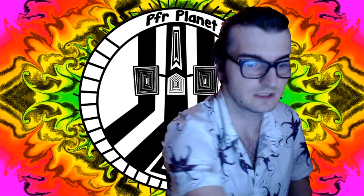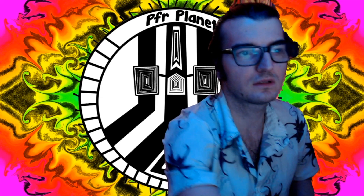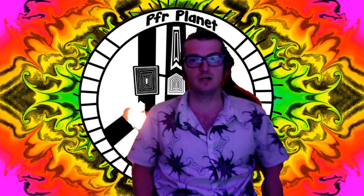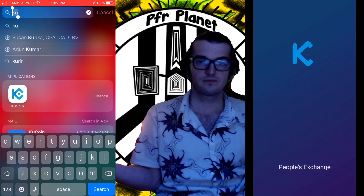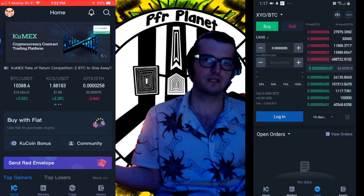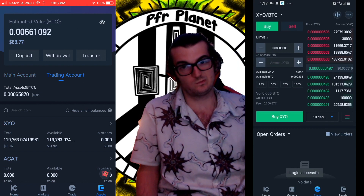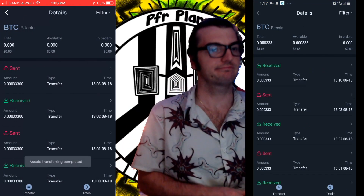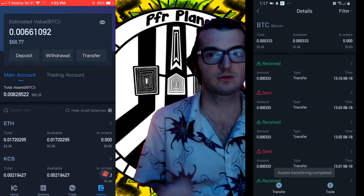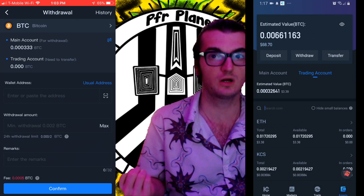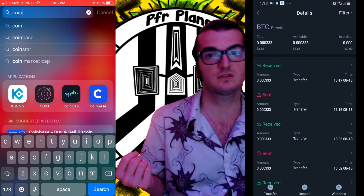I totally missed all of my microphone audio recording, so I just went through and laid over a new audio track. We've got Android on the right side and Apple on the left side. From there you're going to make sure that you've transferred your Bitcoin from the trading account to your main account, and then from there you are going to want to withdraw.